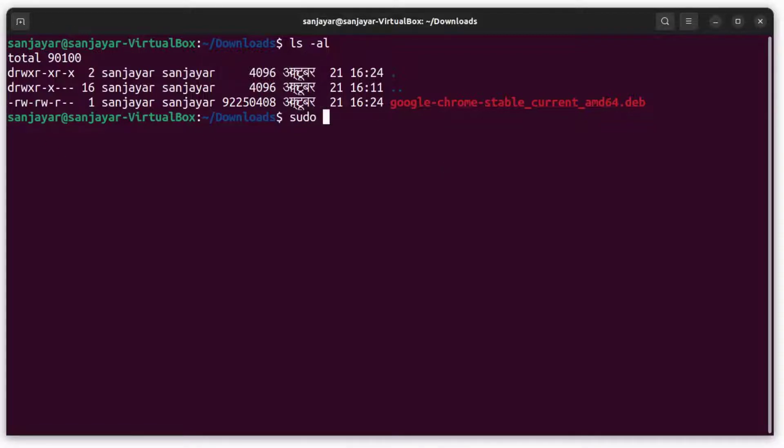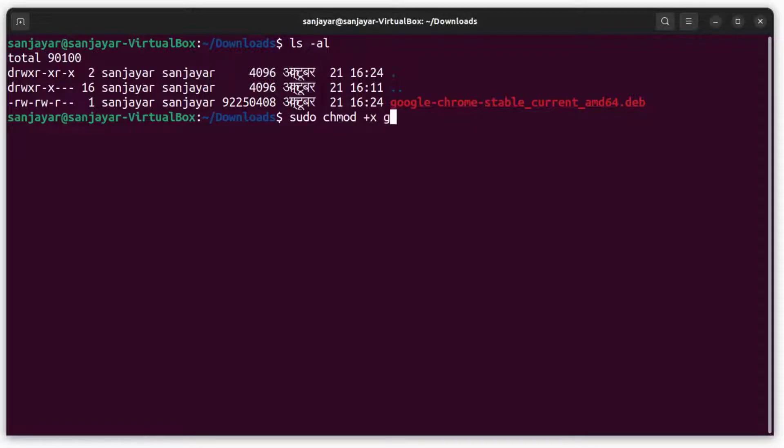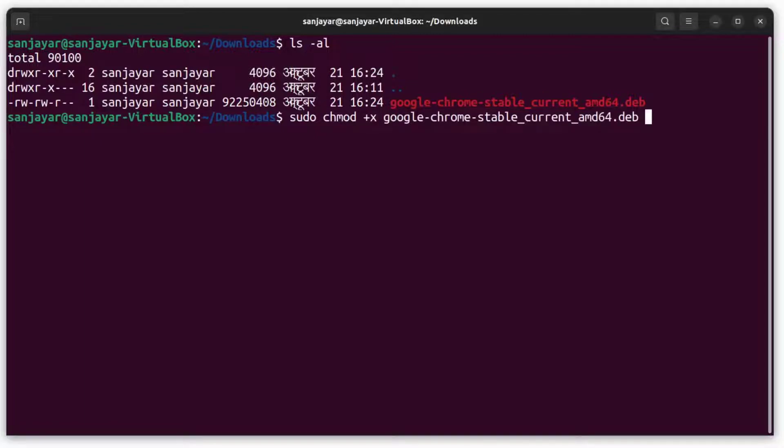To change permission on a file, we use the chmod command and pass the required argument. In our case, we just need to add the executable permission, so we should pass plus x and specify the file name on which we are going to modify the permission. As you can see, it's asking for the sudo password.